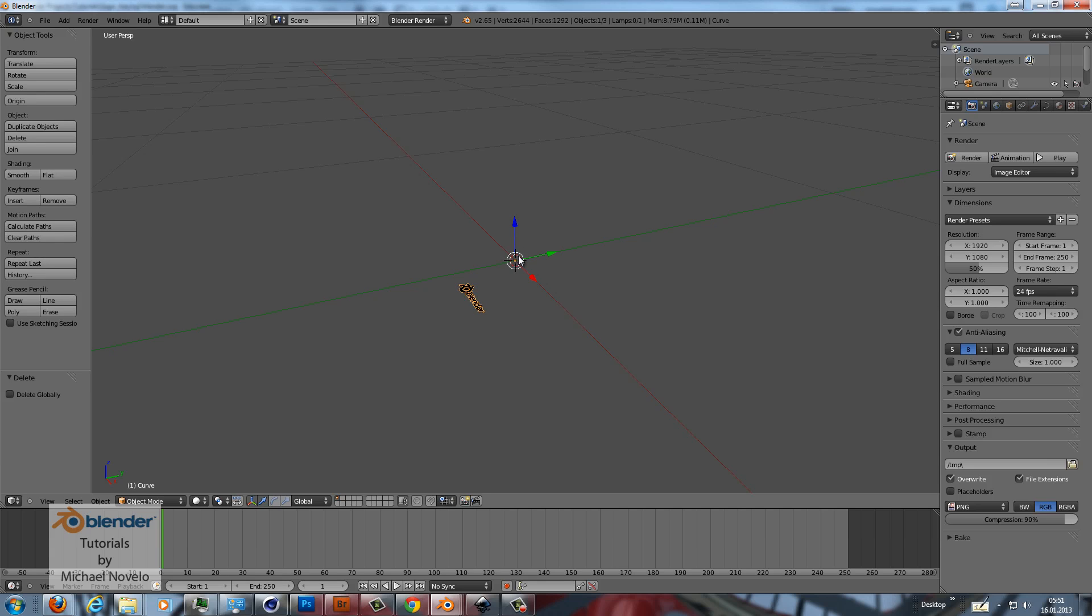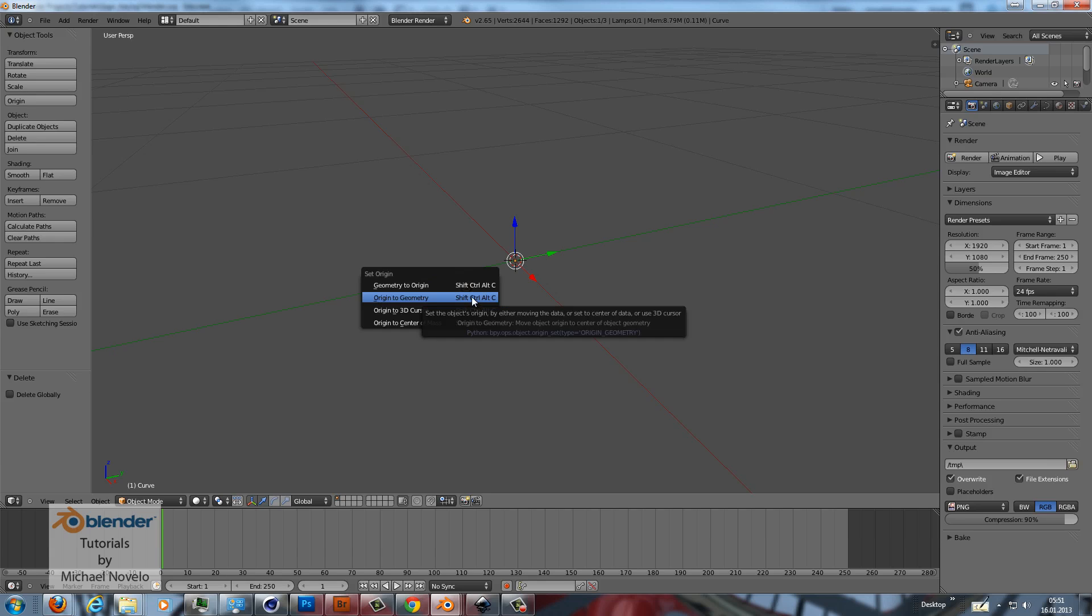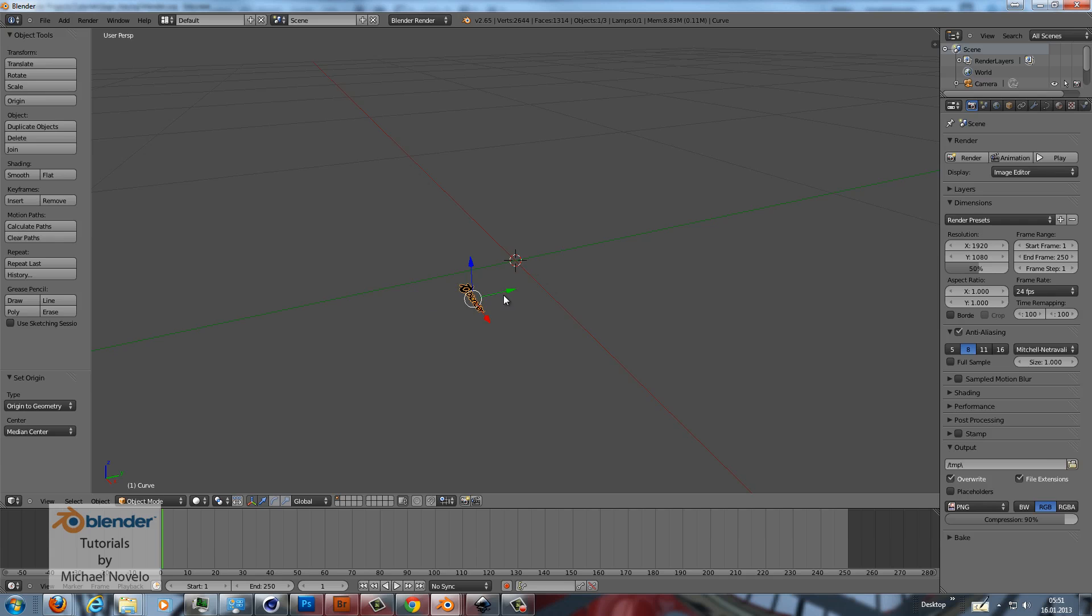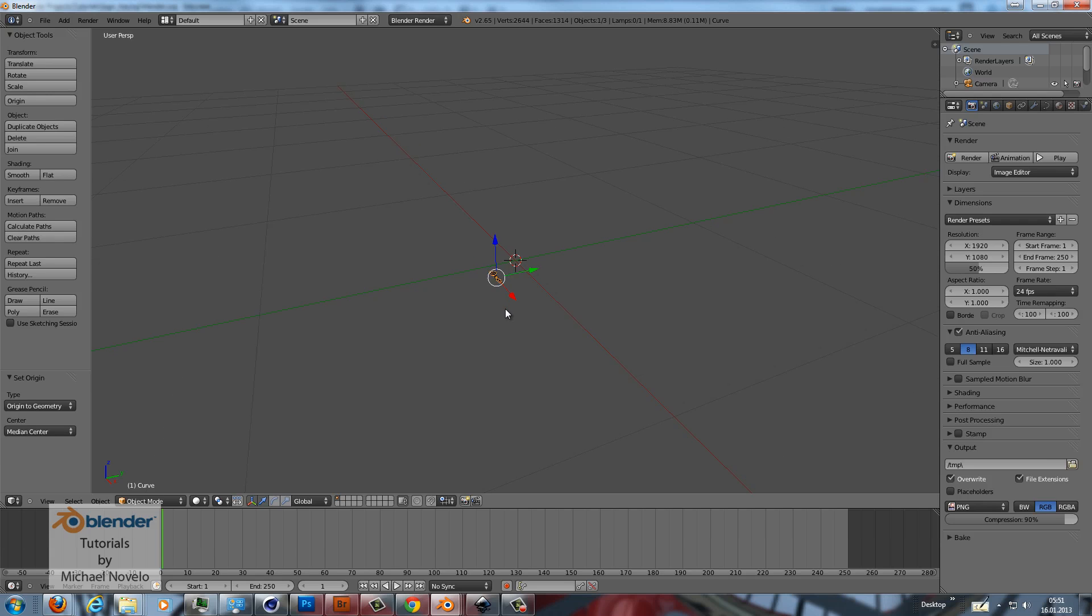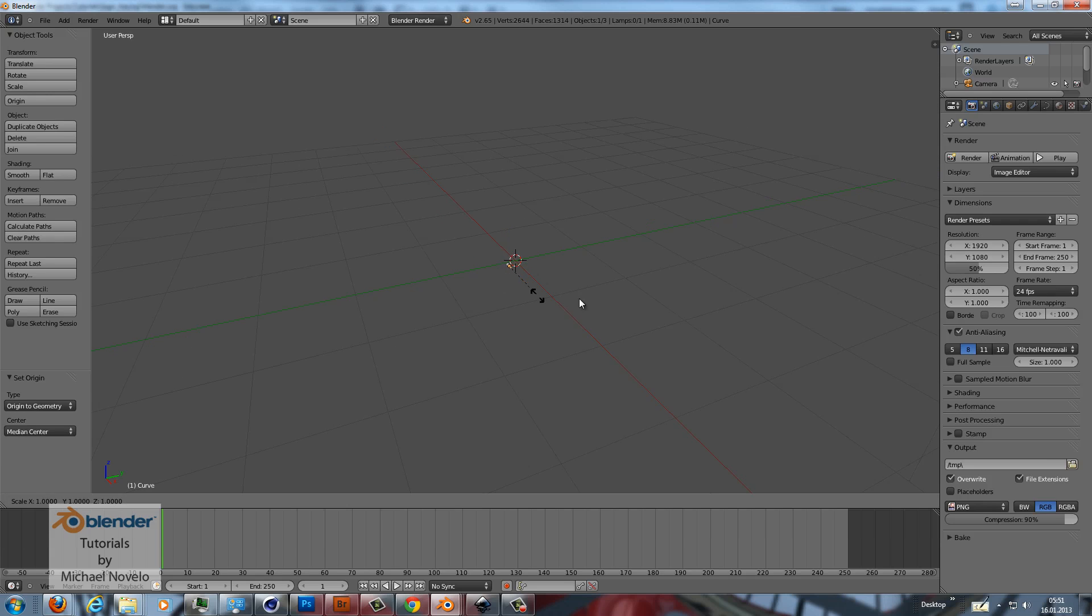As you can see the origin point is here and our object is here so I correct this. I press Shift, Ctrl, Alt and C. Origin to geometry and now I scale it up.